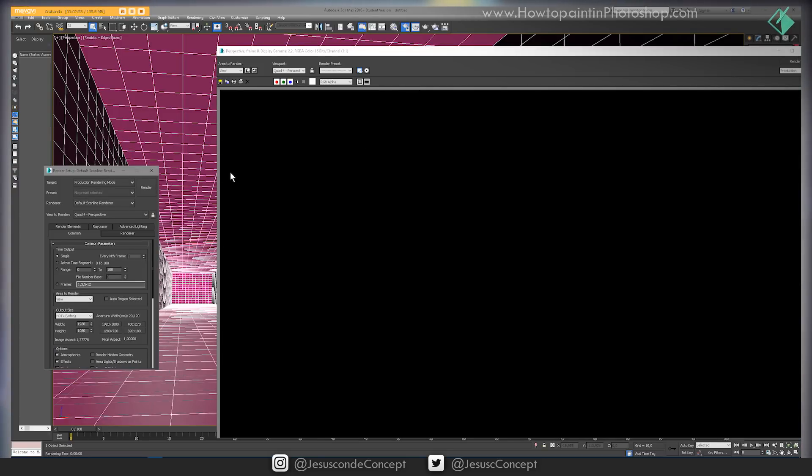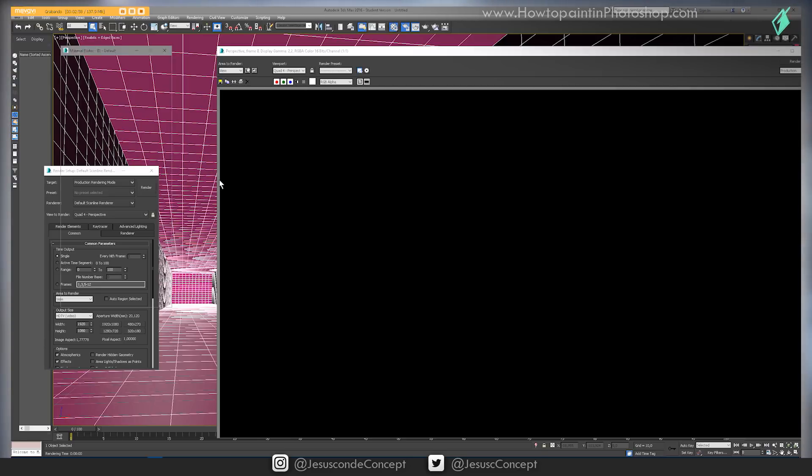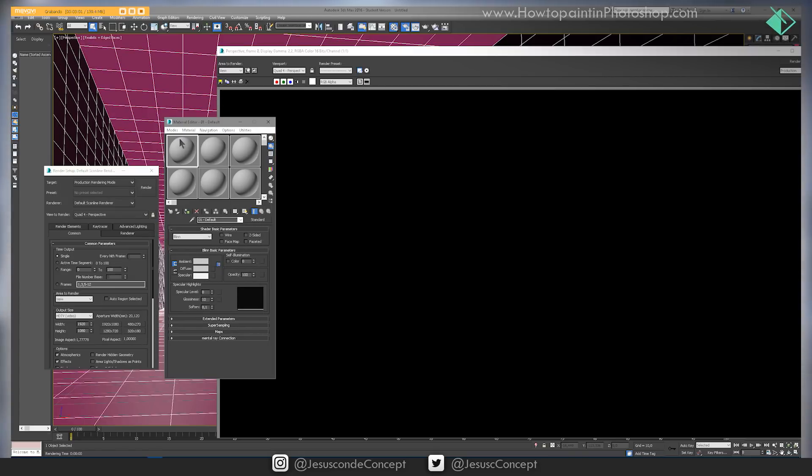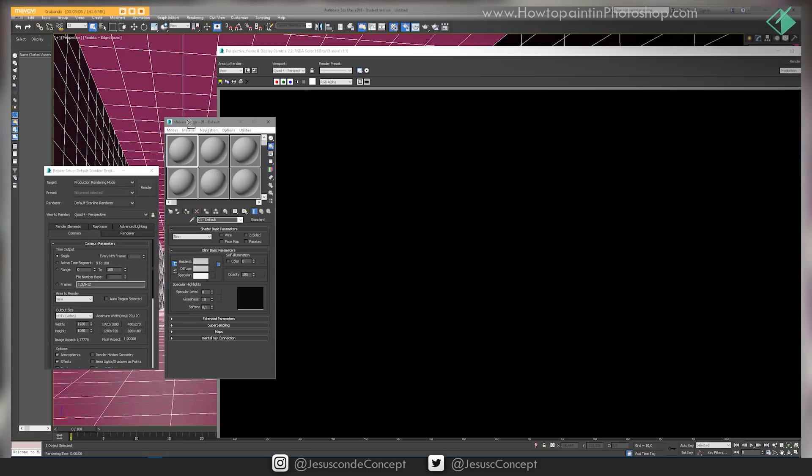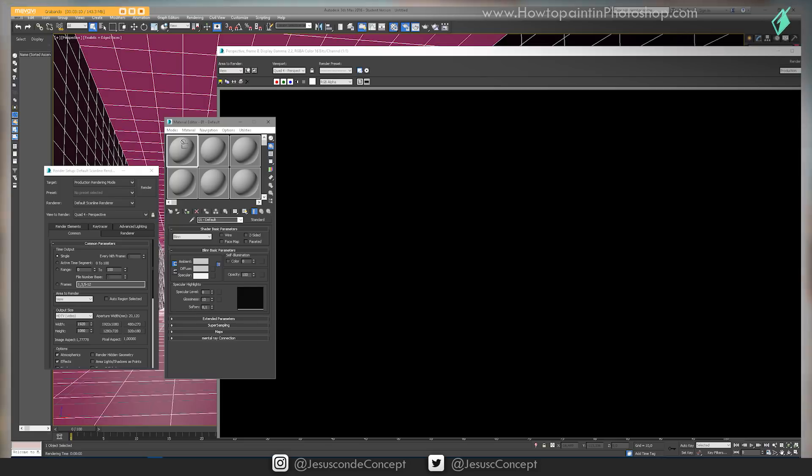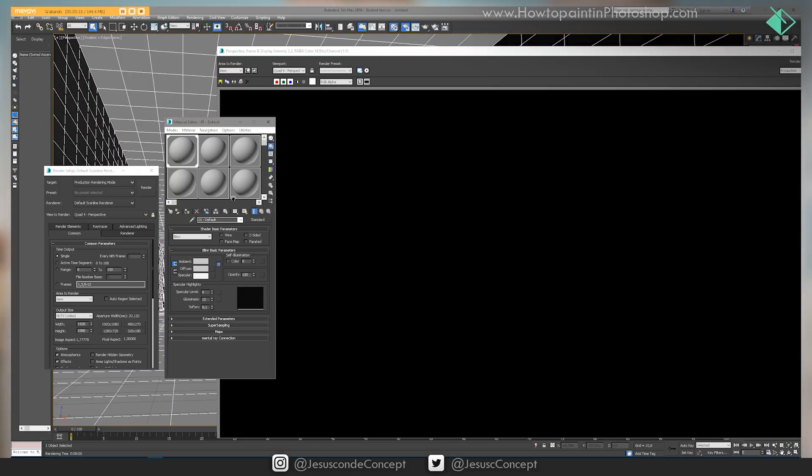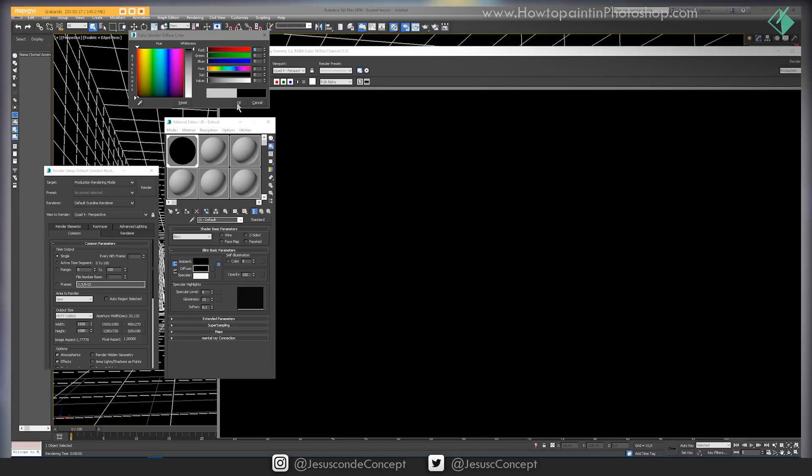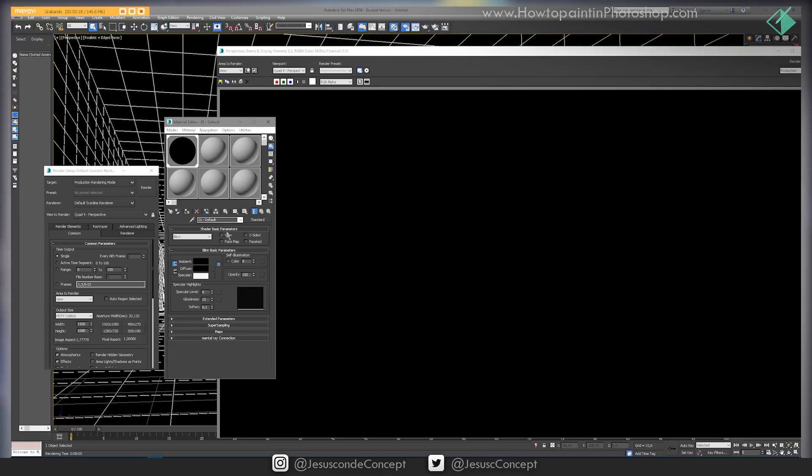We need to see the lines in there, so let's create a material for that. I press M and I get this little window with a lot of spheres. I'm going to drag this sphere to the cube, just click and drag and release it on the cube, and then I'm going to make everything black.